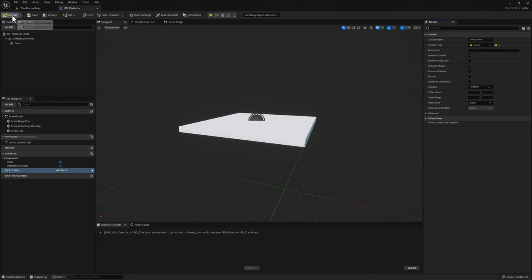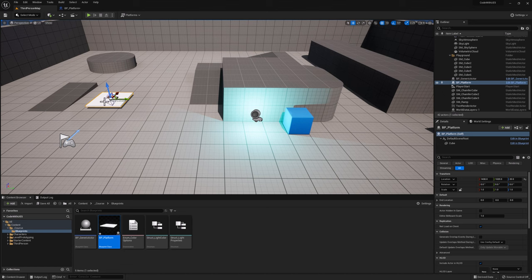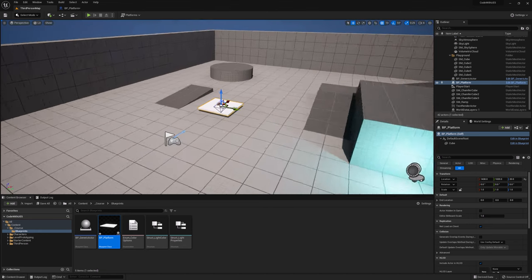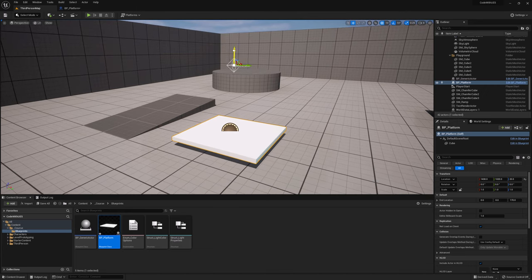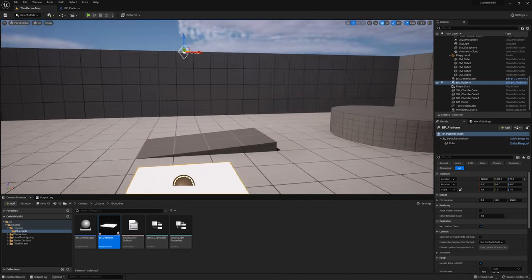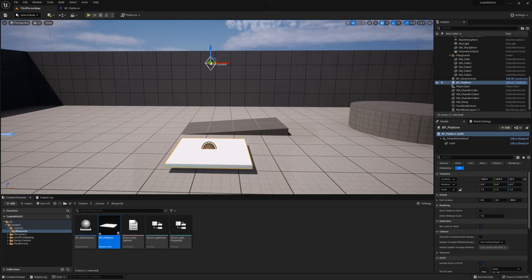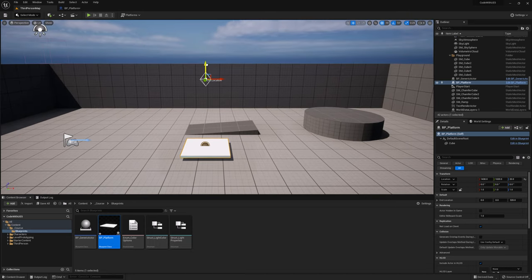Go ahead and compile, and if we go back to our map we can see that now we have a physical widget that represents the actual end location. You can select it by clicking it and move it. Now we have an actual widget in our level that represents our end location. Let's put it a little bit higher.